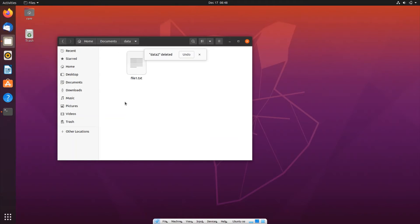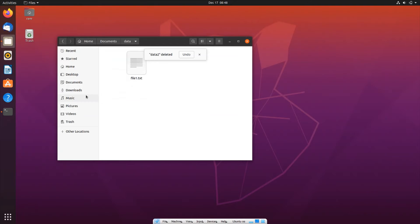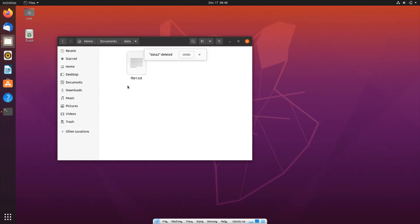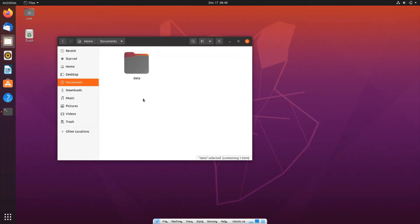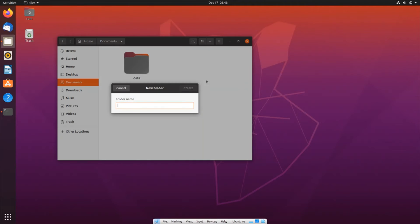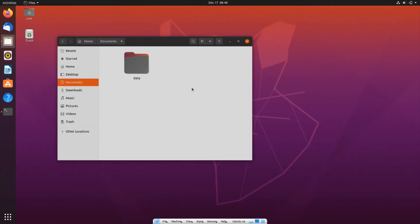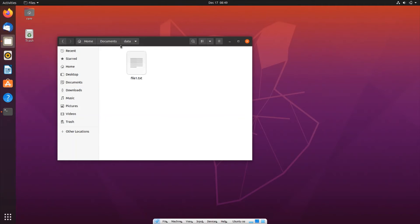Now I'll show you the second scenario. For this, I'll go to the Data folder in Documents where my file is present. I'll create a new folder named Away Folder and click on Create. You can see both are completely present under different folders.